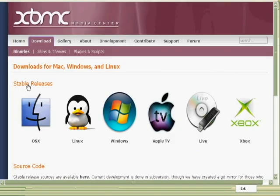And as you can see, XBMC is available on a variety of platforms. I have Windows, so let's go to Windows.